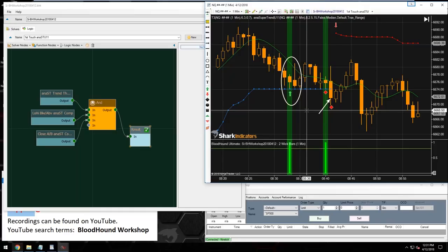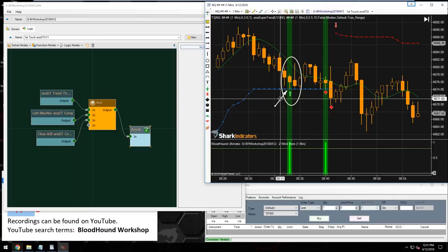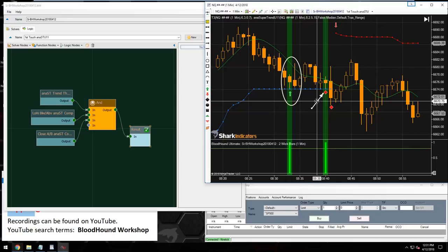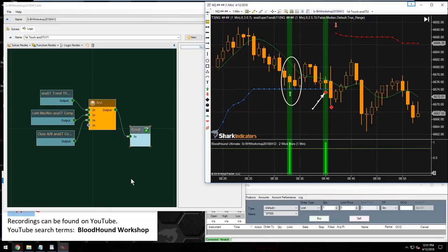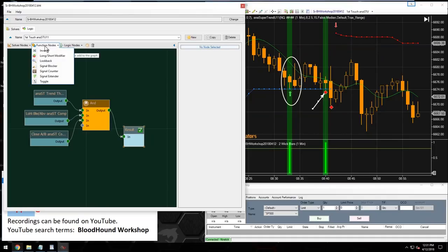The last component is ensuring only the first touch is signaled — we need to eliminate the second touch. We can use the signal blocker or the toggle node. I'll use the toggle node because it's more efficient on the CPU than the signal blocker.